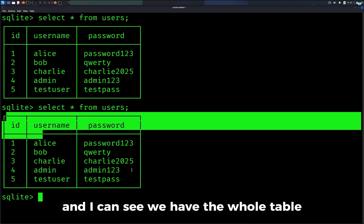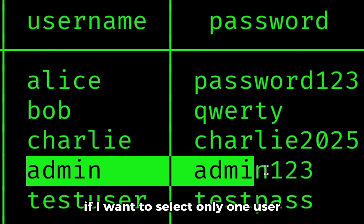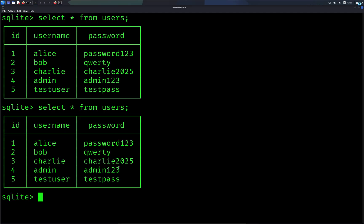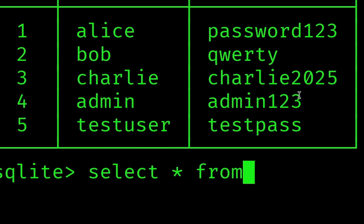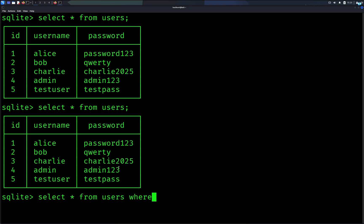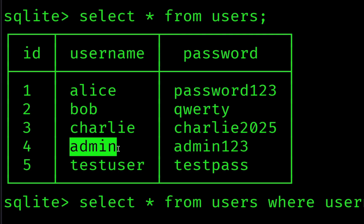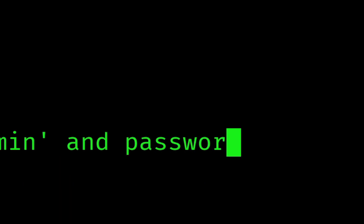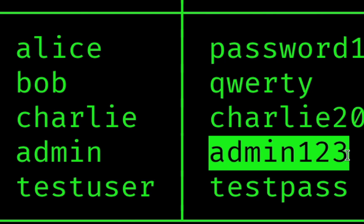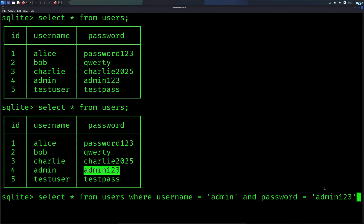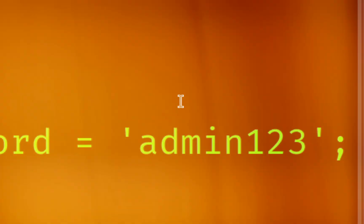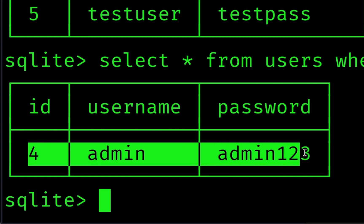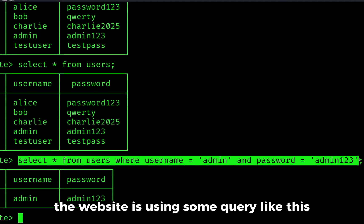If I want to select only one user I would type select everything from the table users where the username is admin and the password is admin123, and I will end my statement with a semicolon. I can see only the admin row is selected. The website is using some query like this to verify whether we have the correct username and password.